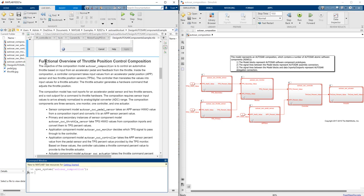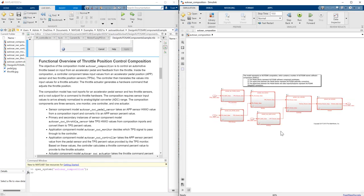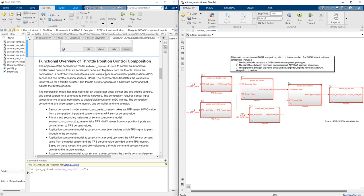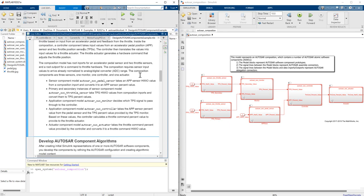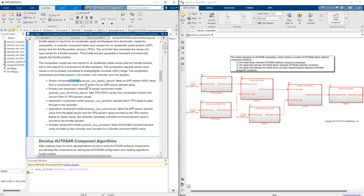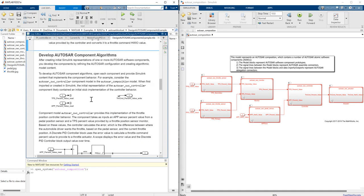Next we will see the functional overview of a throttle position control composition. The objective of the composition model is to control the automotive throttle based on the input from the accelerator pedal and the feedback from the throttle. Inside the composition, the controller component takes the input value from the accelerator pedal position sensor and the throttle position sensor. We will also see the function of each sensor and primary bit block.